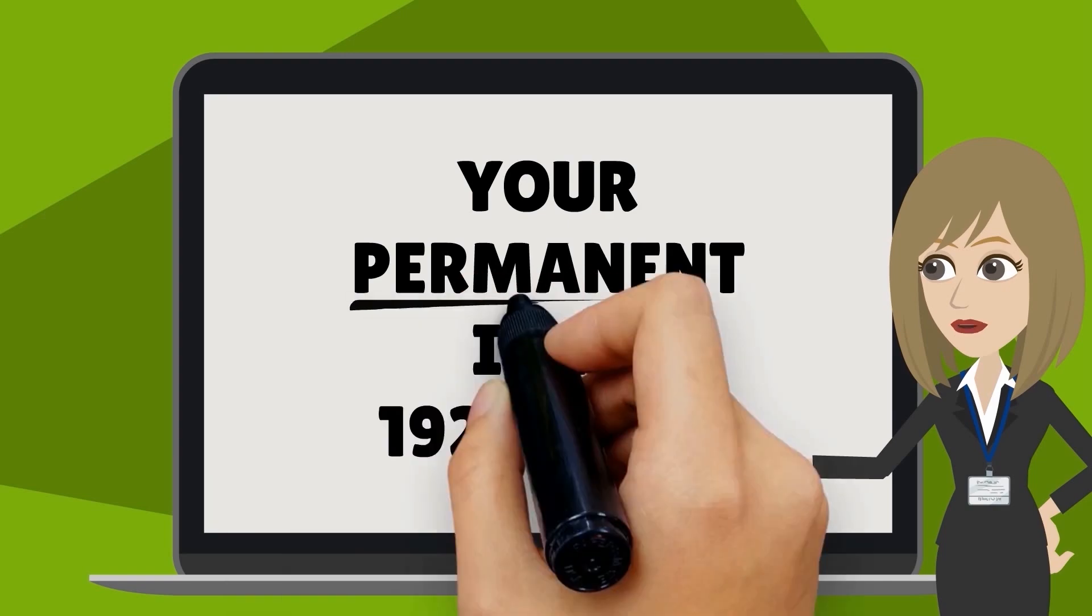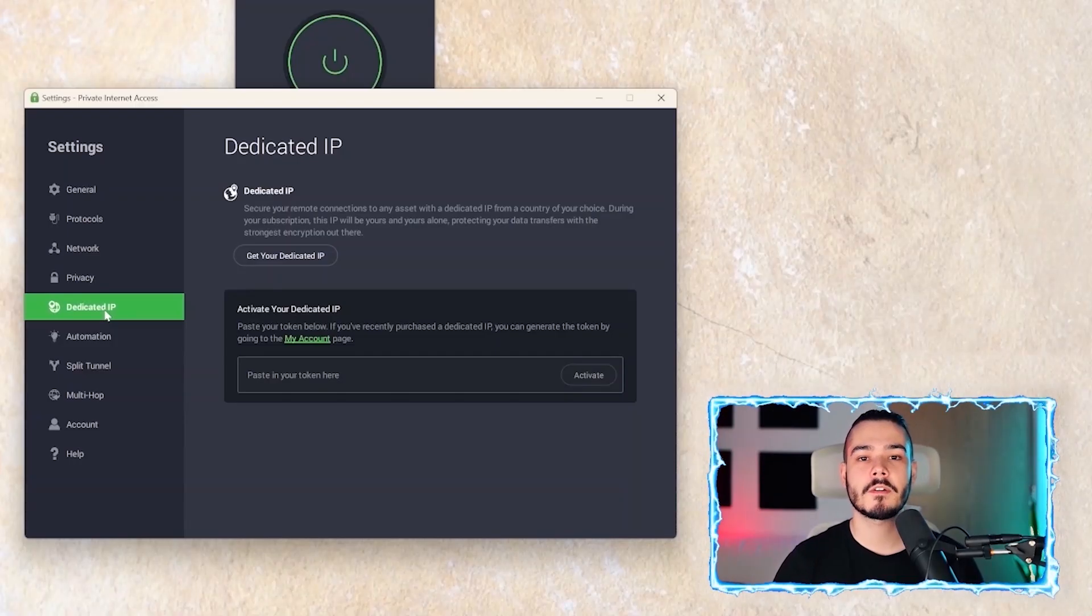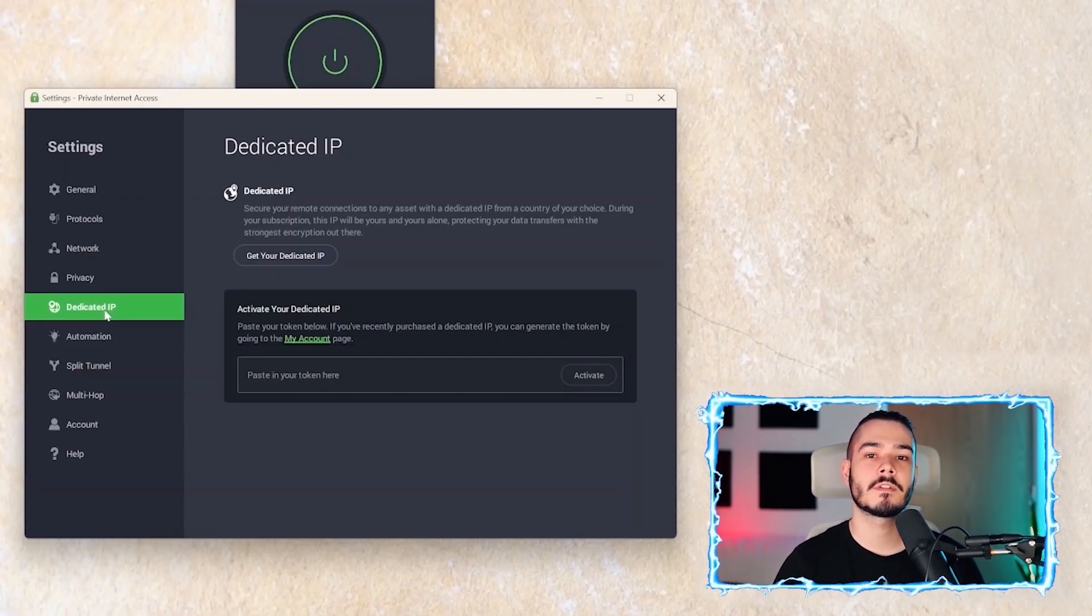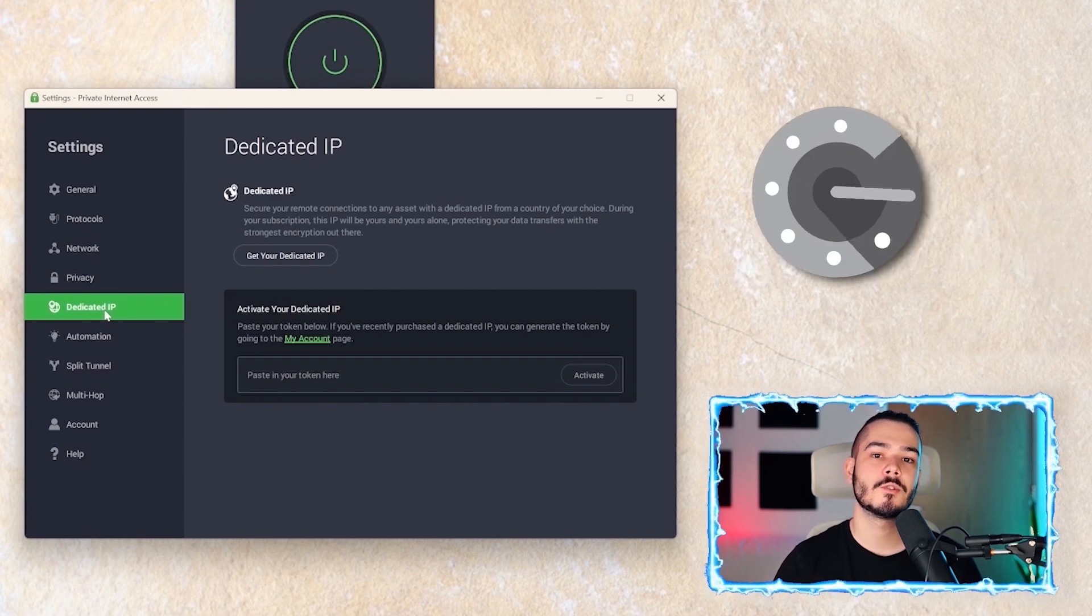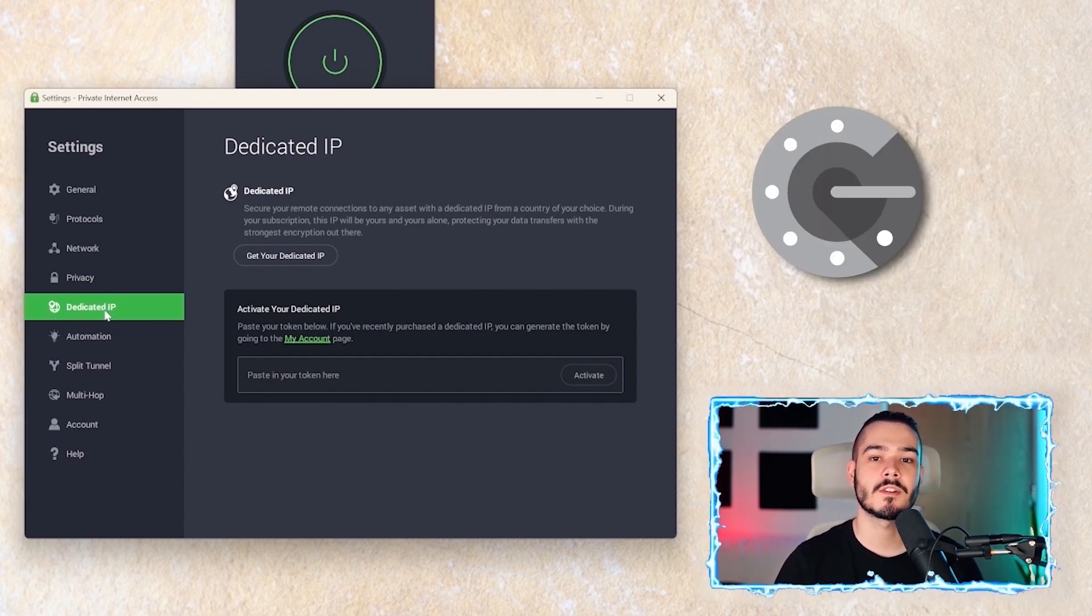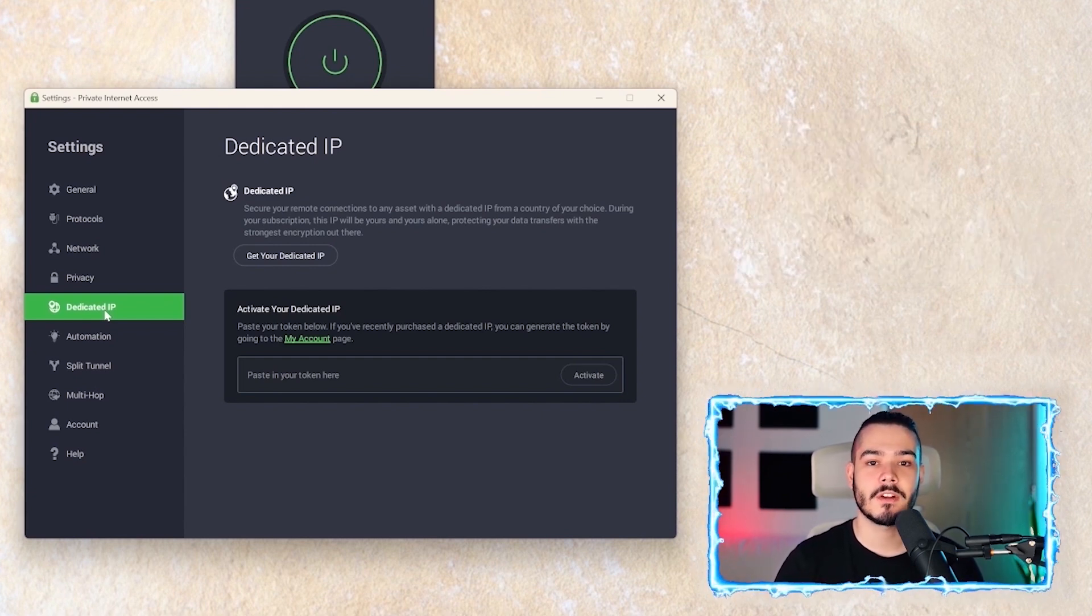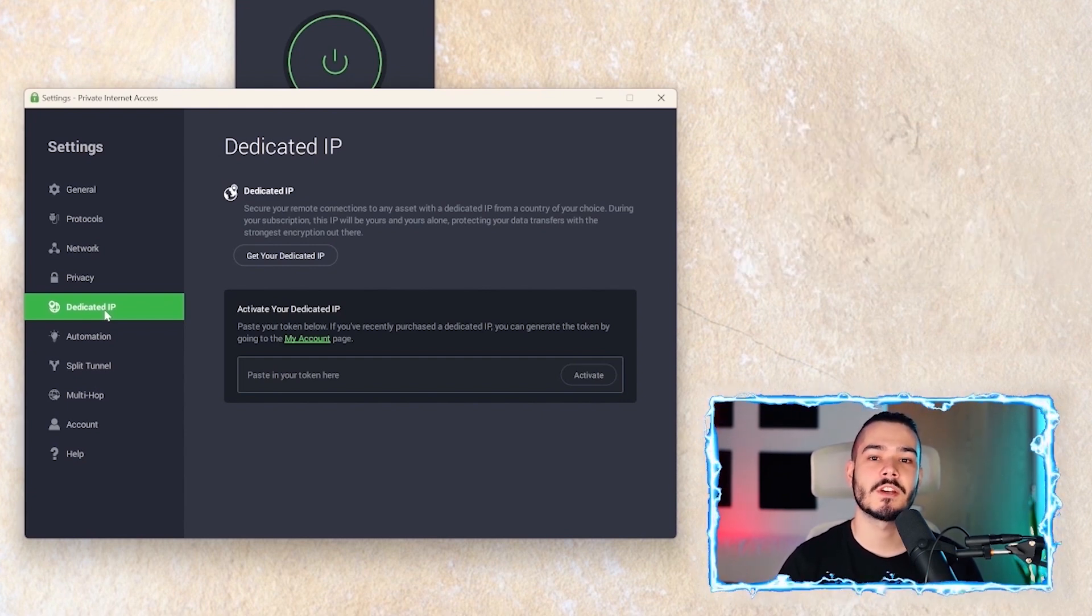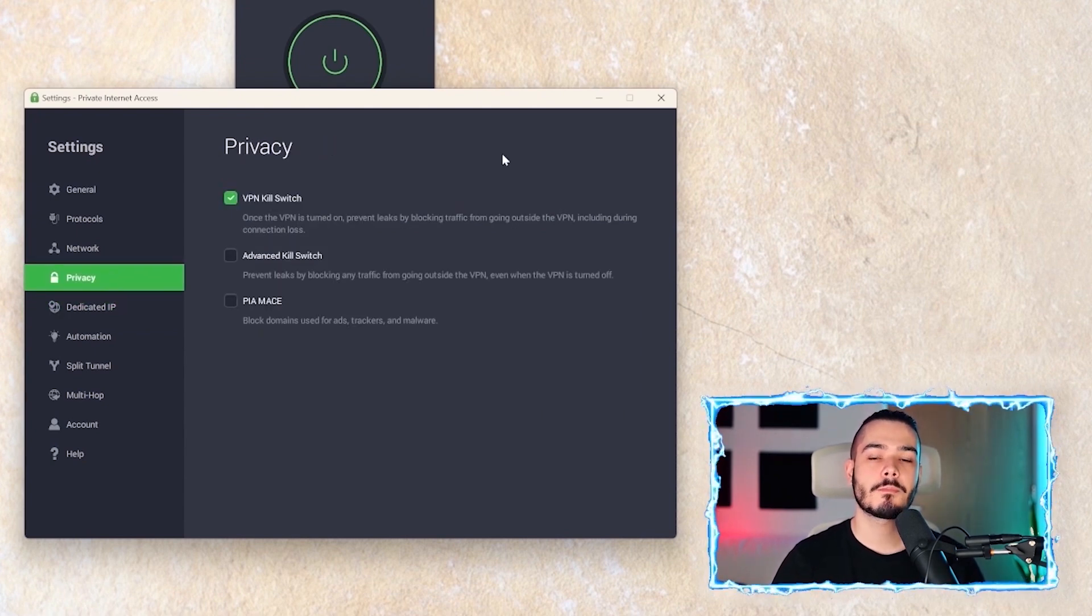It also helps to solve captchas and to stop two-factor authentications from happening so often, as you're not sharing this IP address with many other people.